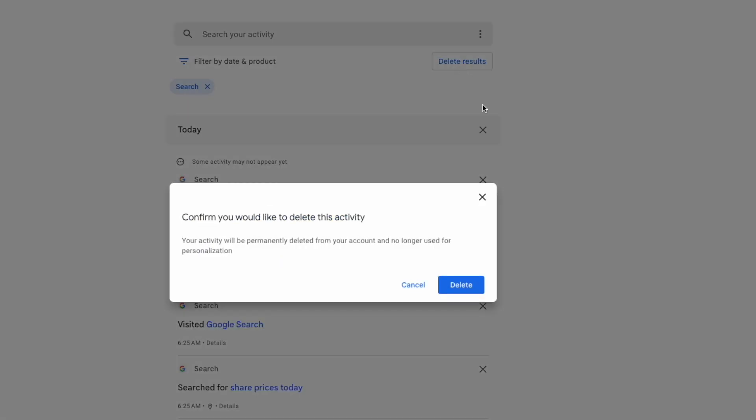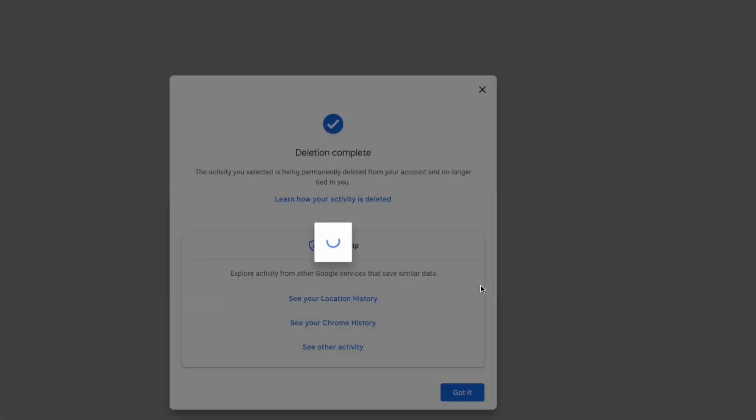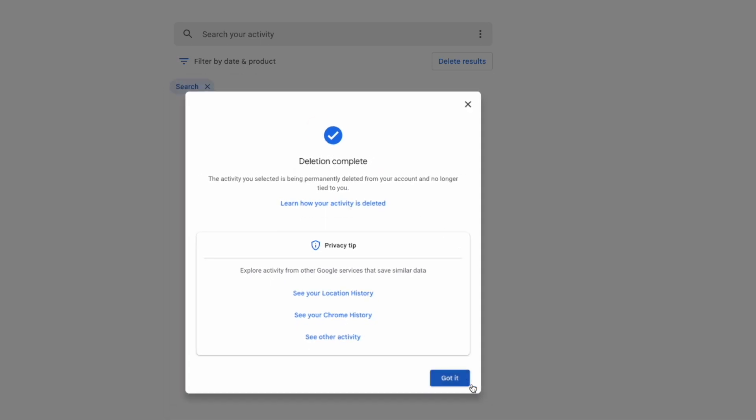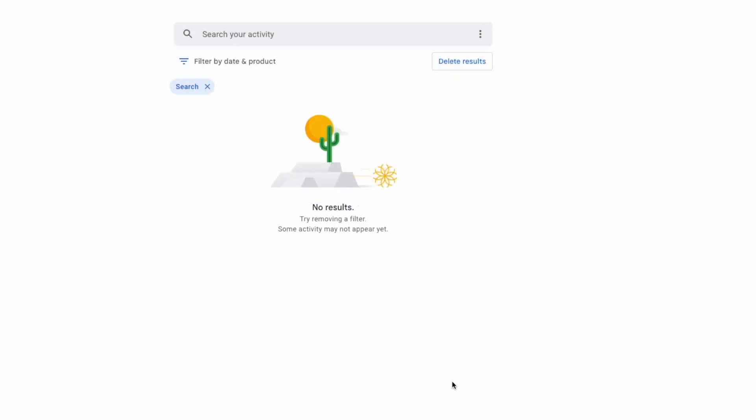Google asks you to confirm that you want to delete all of your search history. Once you do this it will be permanently deleted and can't be undone. To continue click on the large blue delete button. Google will then confirm that the deletion has been completed and if I close that box you'll see no search history is shown.